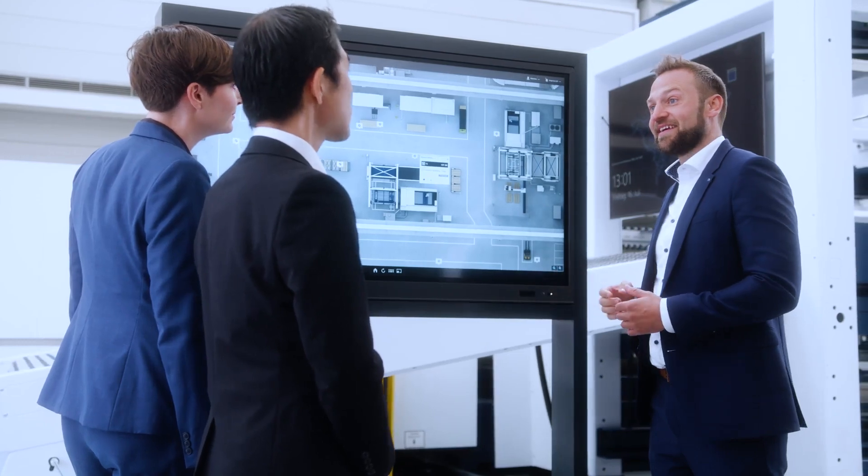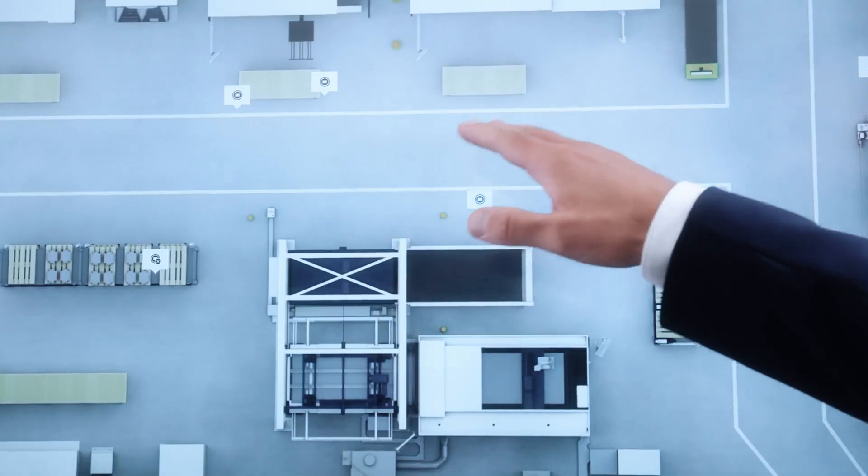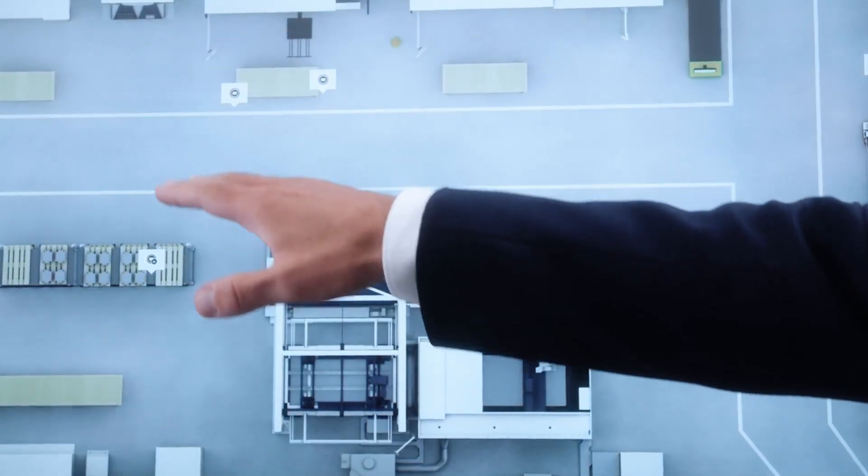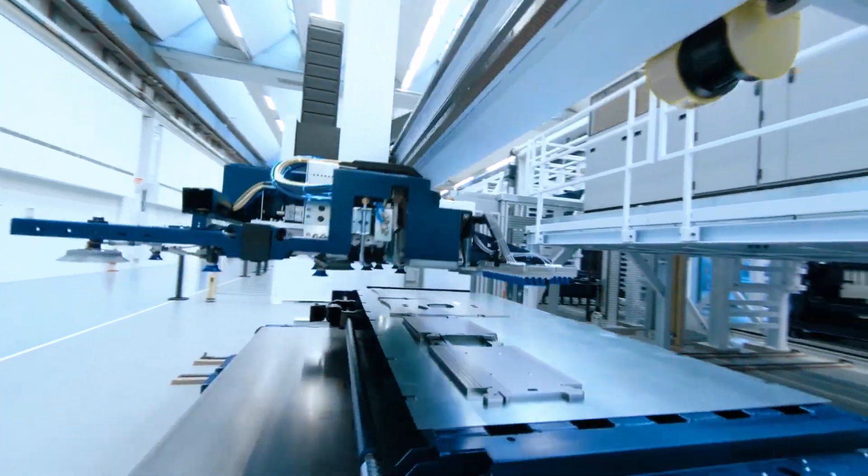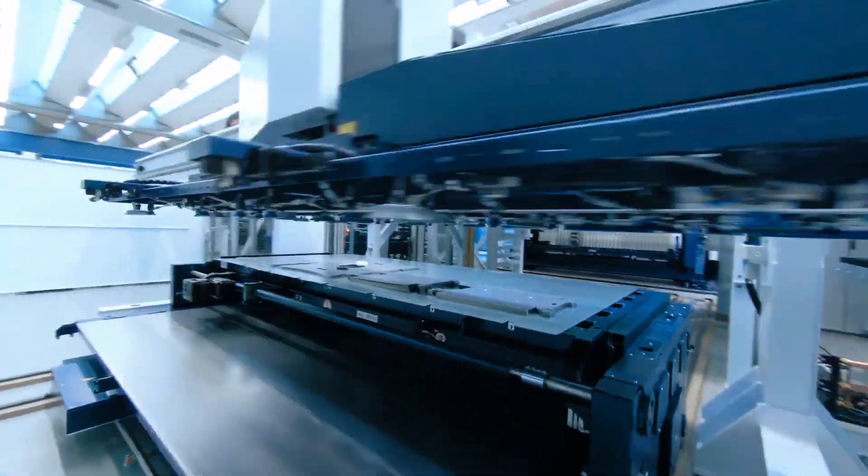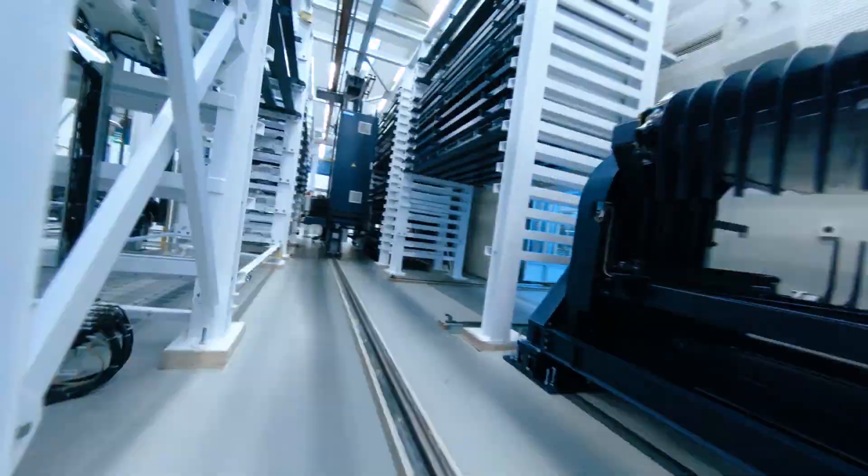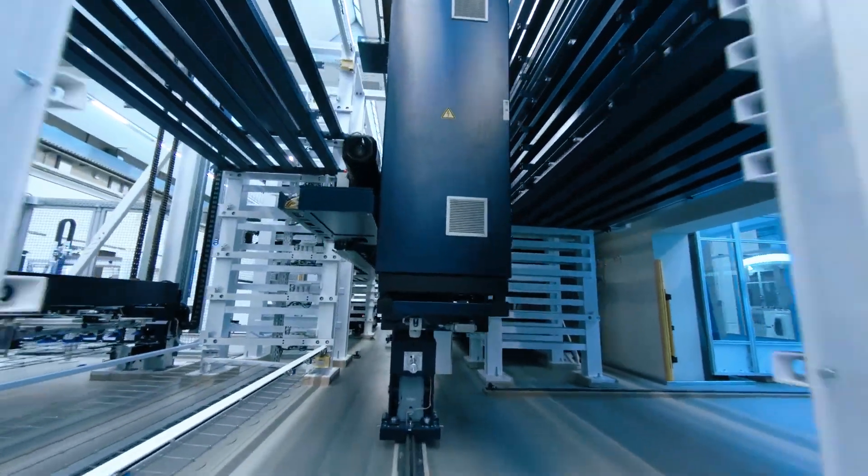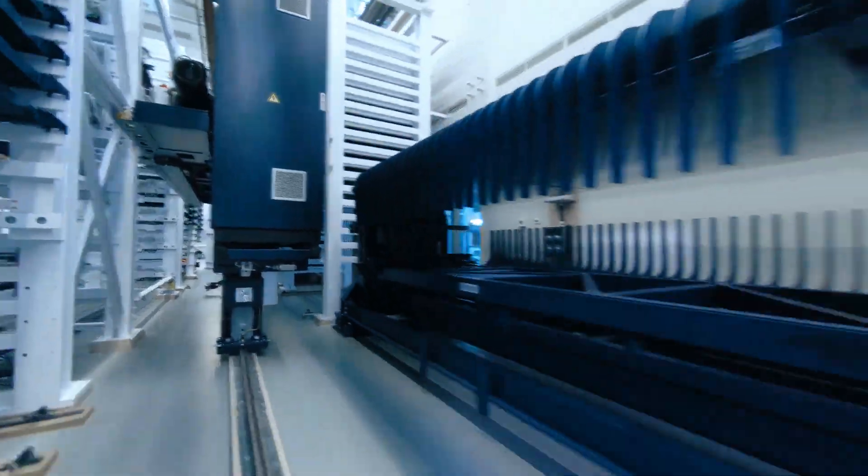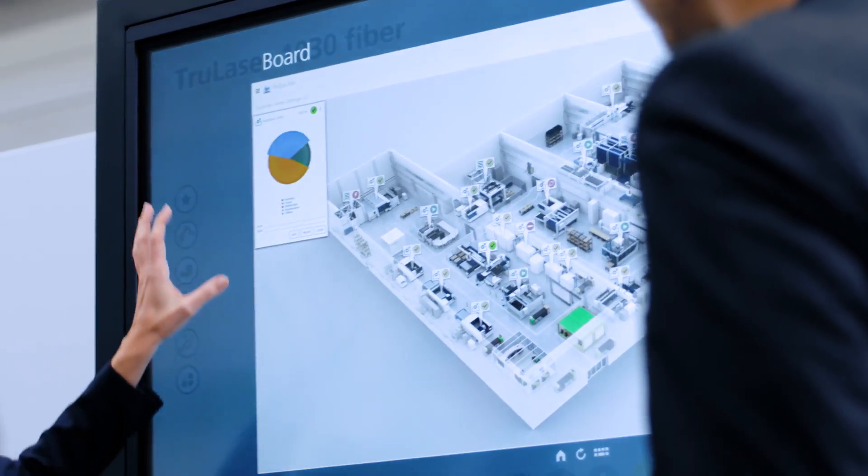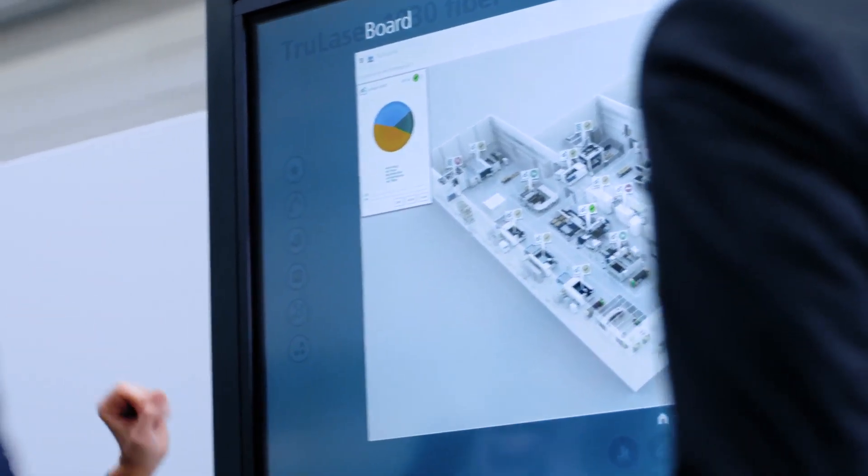Our consultants know which individual solutions are the right fit for you, from localization systems to automated manufacturing, whether software or service. With TRUMPF as a partner, you'll have full transparency over all your processes and equipment.